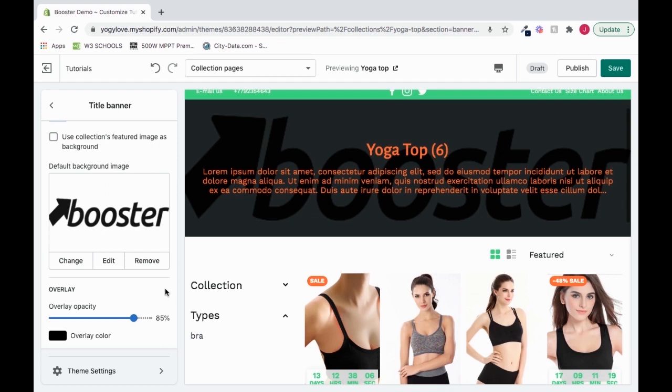And that's our title banner for our collection page. Thank you for watching this video. Please refer to our help center for more information.